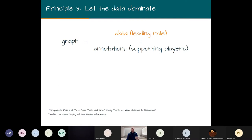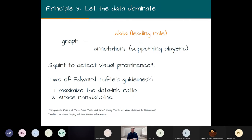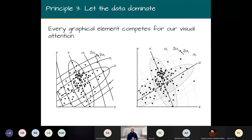Think of a graph like a play where the data takes the leading role and the annotations are the supporting players. Both are needed, but the data should be most salient. Strategies for assessing data domination include squinting to detect visual prominence and applying Edward Tufte's guidelines to maximize the data-to-ink ratio — erasing all non-data ink as much as you can. When you squint the revised plot, you see mostly the black dots, whereas the original plot's grid lines remain a salient feature.